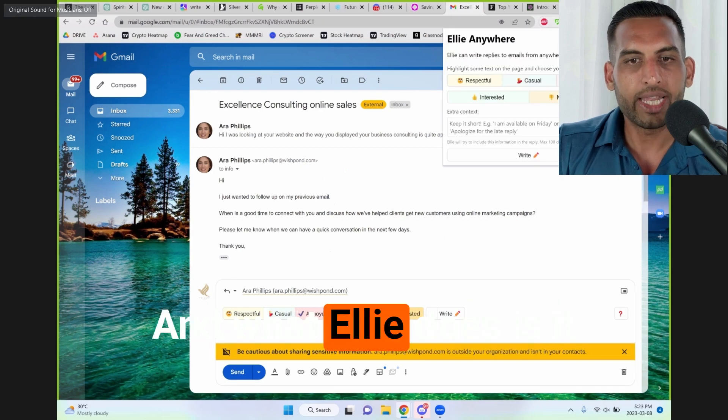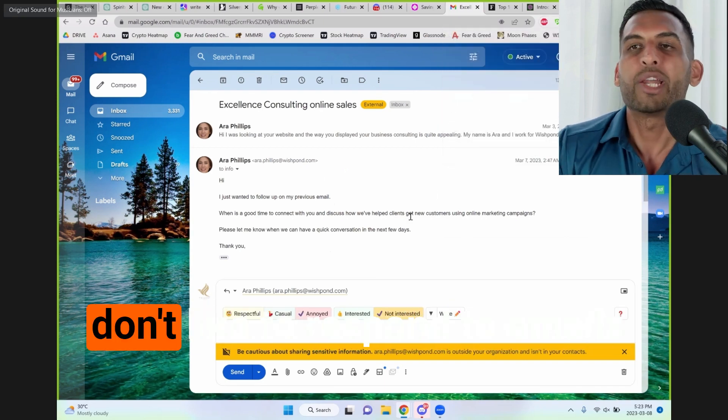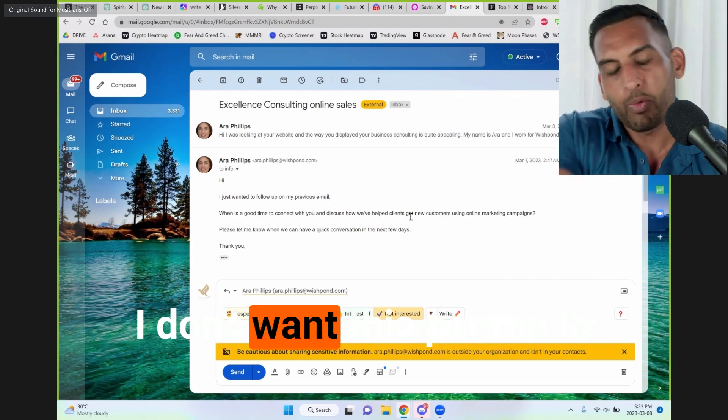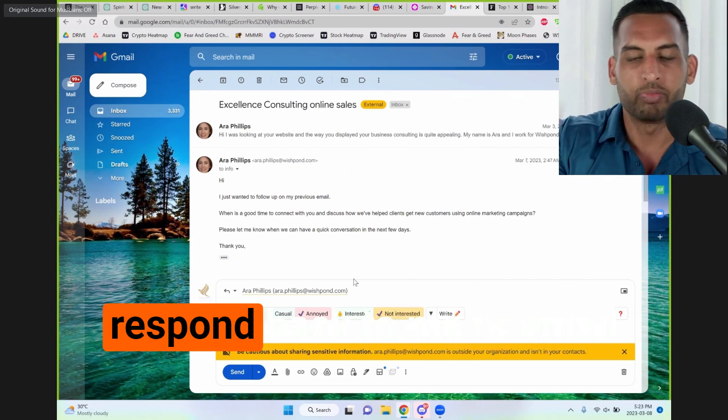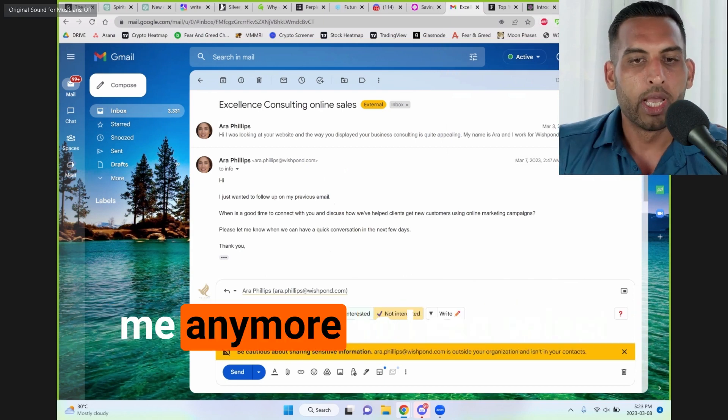And what Ellie does is it responds to emails because I don't like to respond to emails. I get too many of them, but I don't want this person to respond back to me or email me anymore.